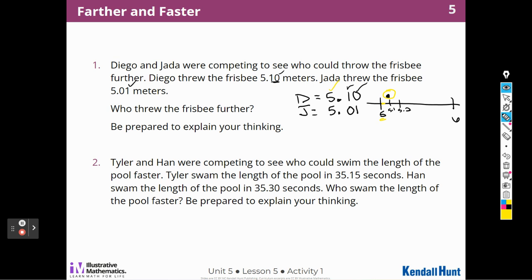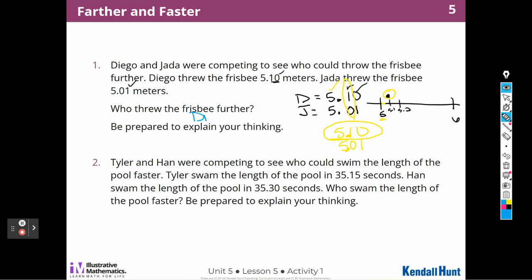Just like if we were doing five hundred and ten compared to five hundred and one — which one would be bigger? Five hundred and ten. That's the same way we would compare it if it were decimals, which it is. So we're going to say Diego threw it further. I have two ways of showing that: on a number line, or by comparing place values.